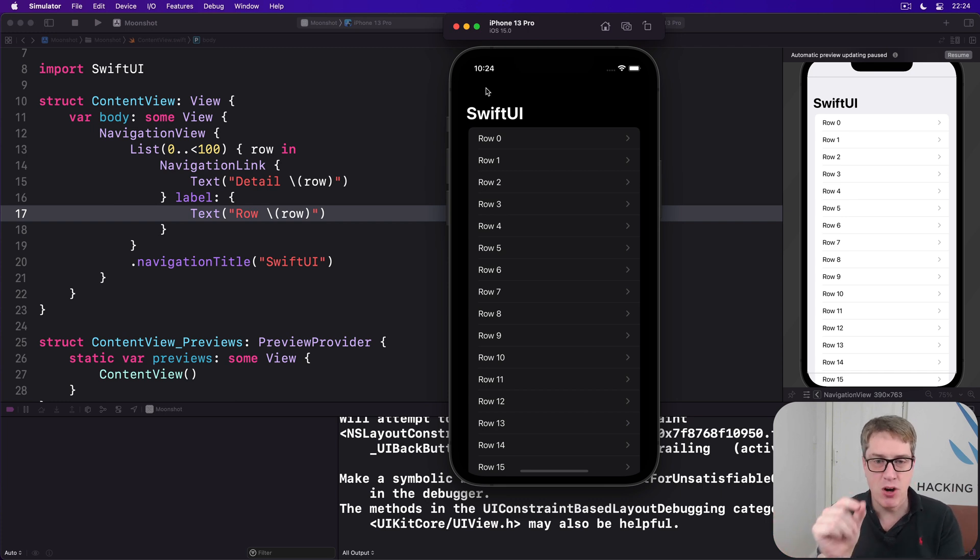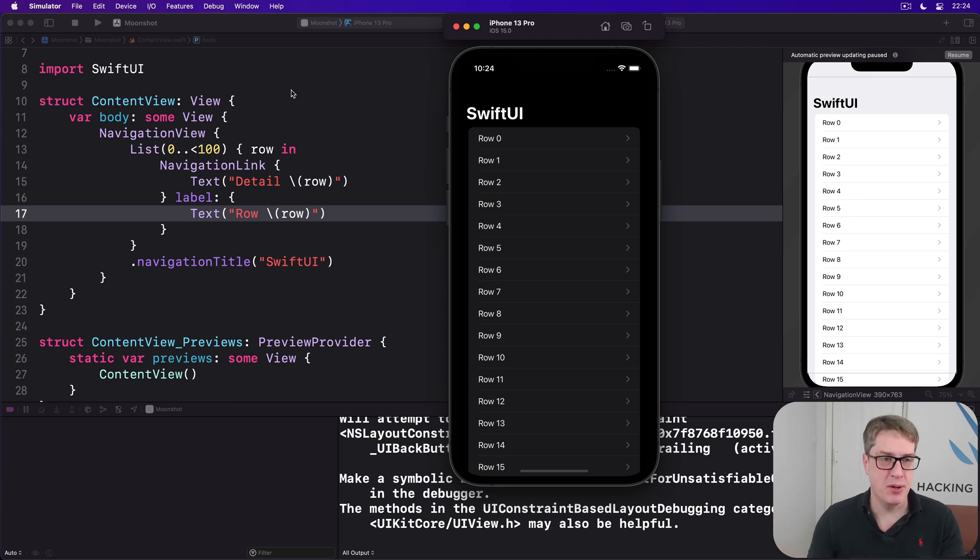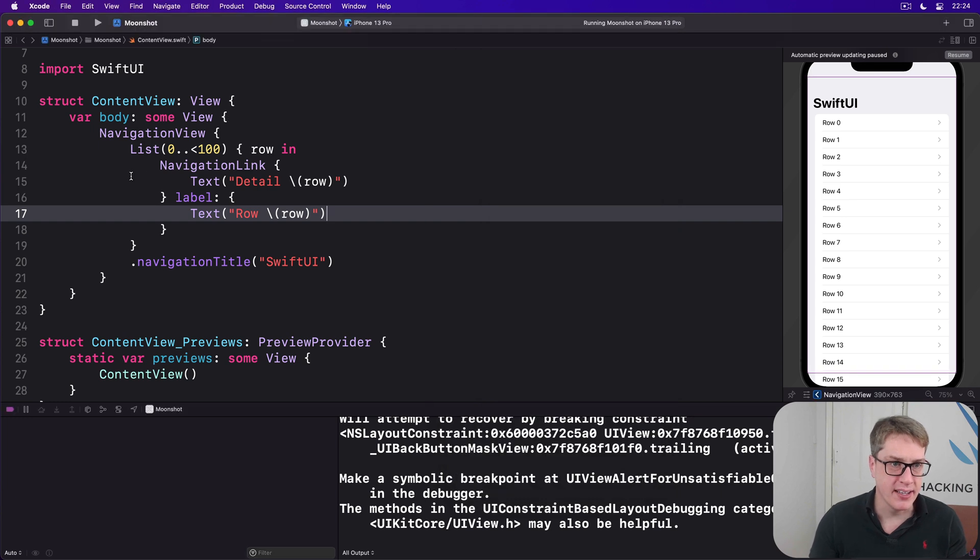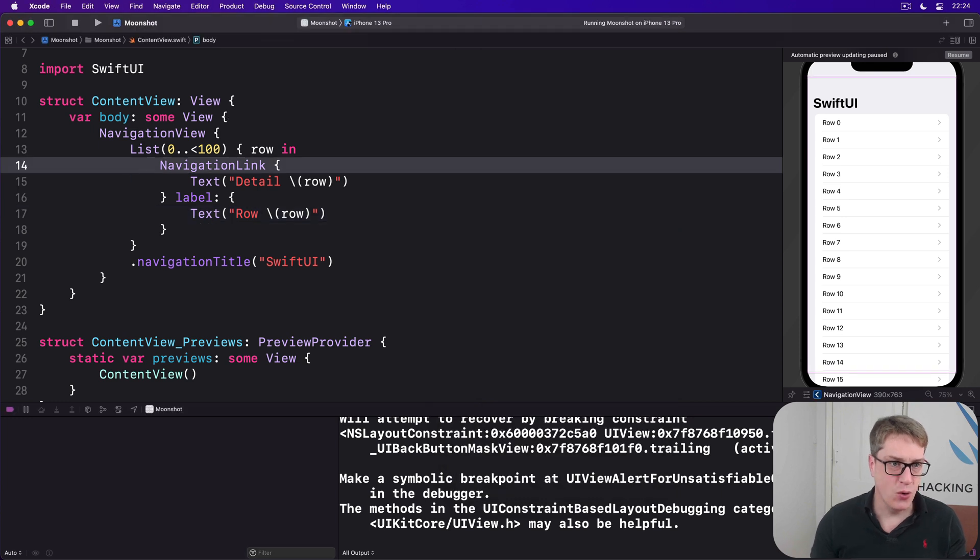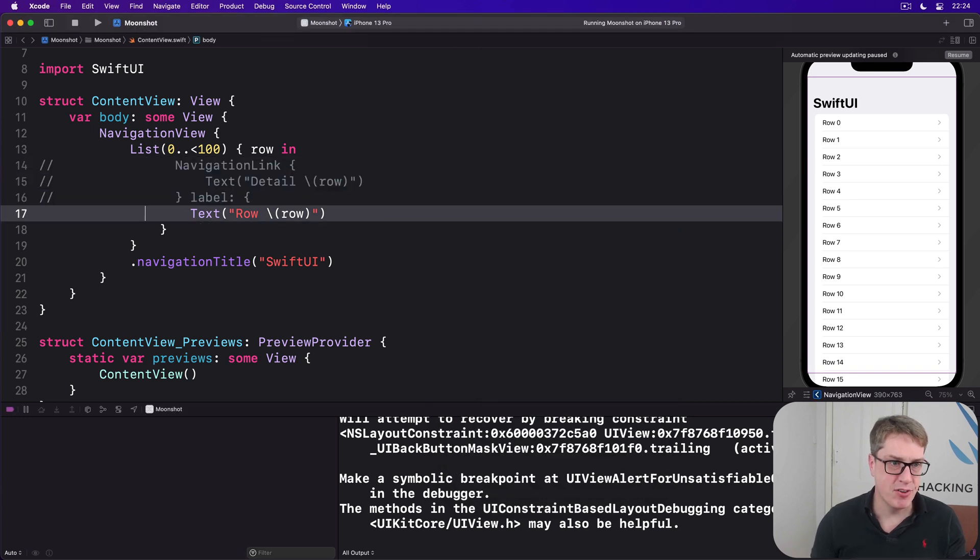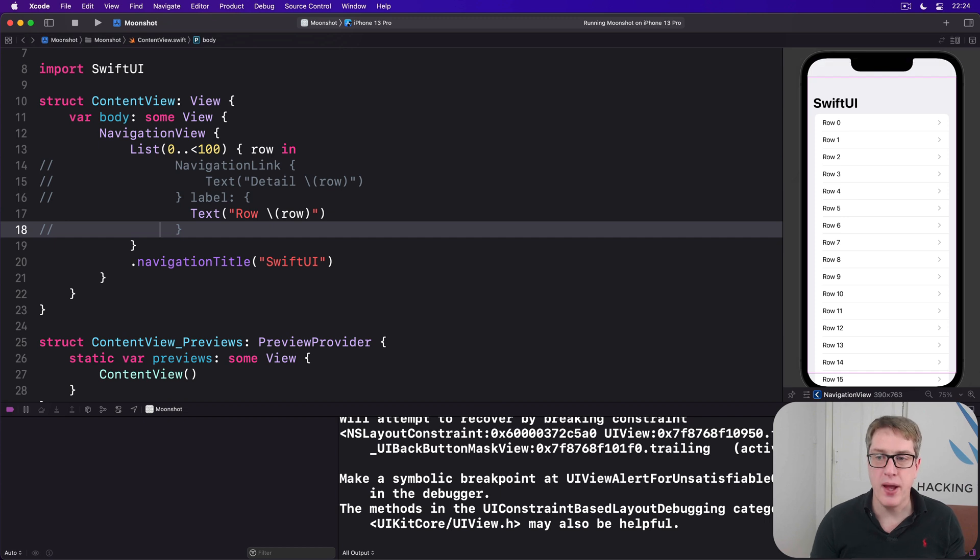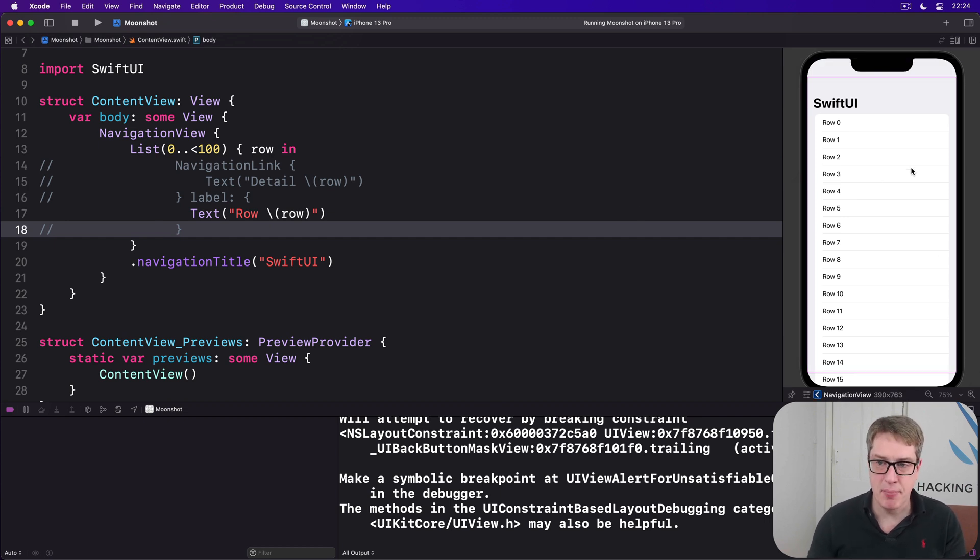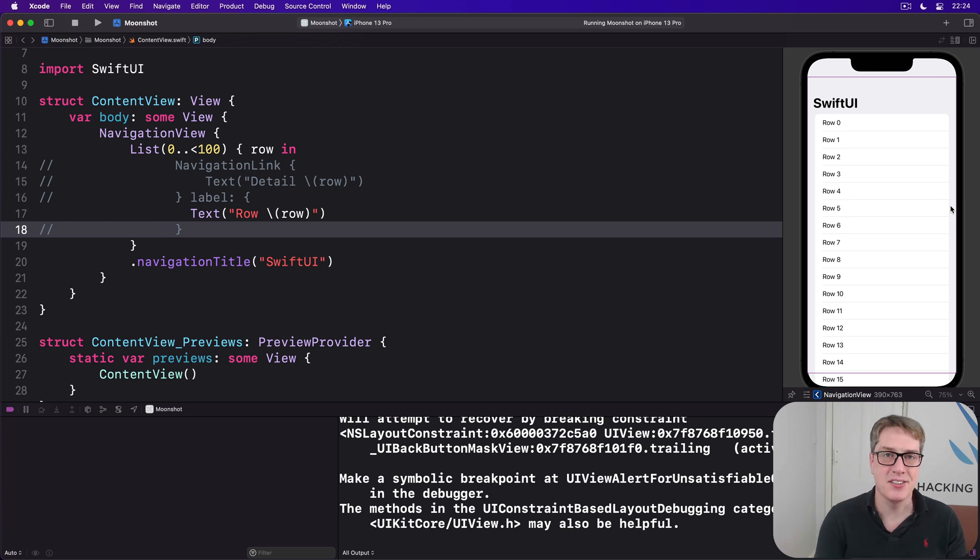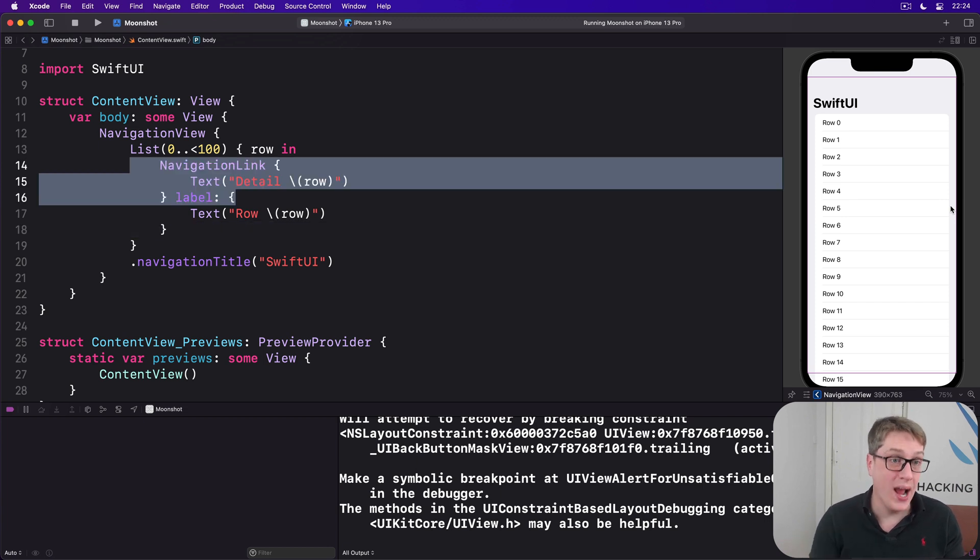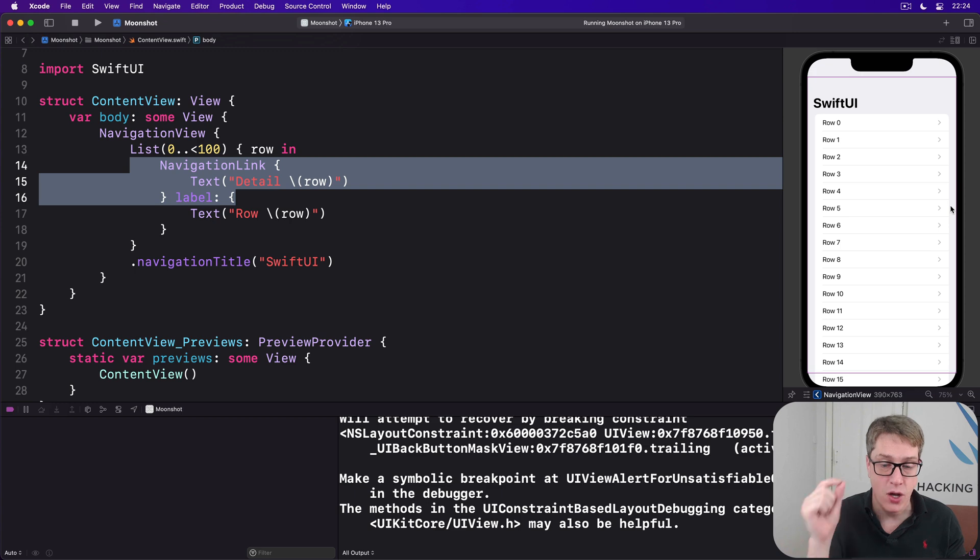And if these rows weren't navigation links, if we were removing just all this here, for example, the chevrons would go away because tapping them does nothing anymore. As you can see in my preview, no more chevrons. It understands they should only be shown when we'll navigate to a new screen when this is pressed.